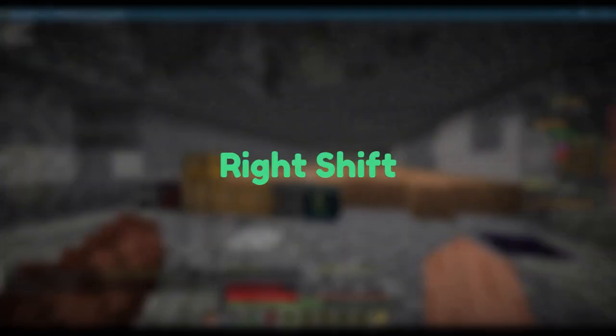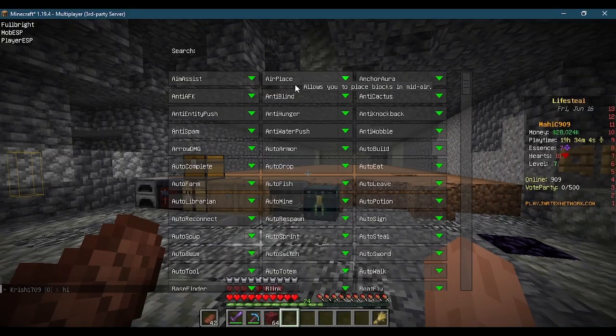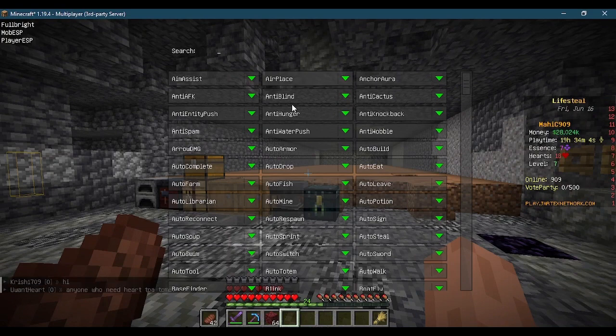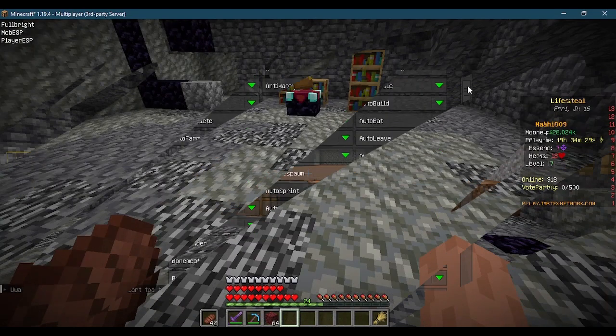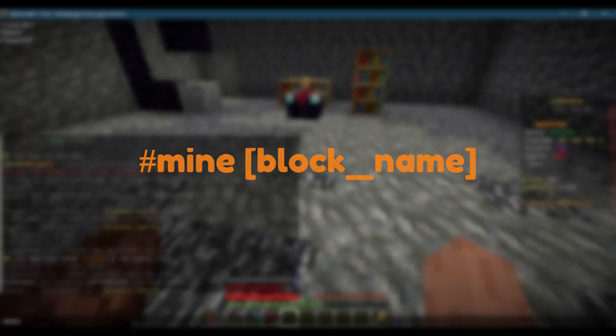Press right shift for hacks menu. There are lots of hacks to play with. And this is the command to auto mine any block.